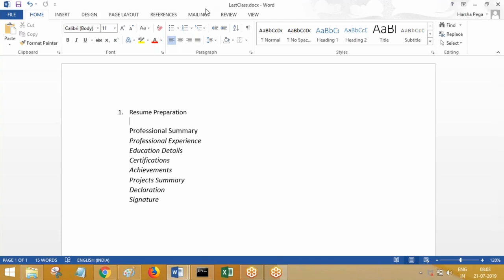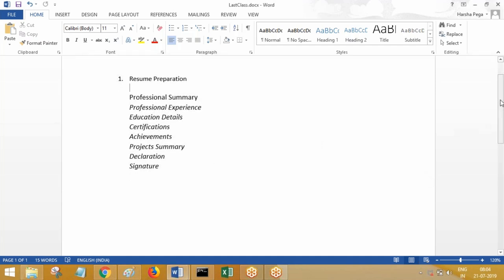This session is about resume preparation for experienced resources. This is generally applicable in respect of any technology. Whatever technology you choose, if you're going to prepare your resume as an experienced resource, these are just the basic points. This is the type of resume we are going to prepare to submit for Indian organizations. If you are working in the USA, Australia, or Canada, the format may be different for other countries, but the points could be somewhat similar.